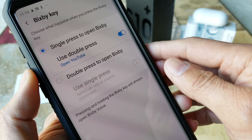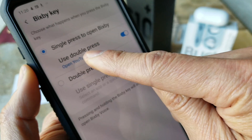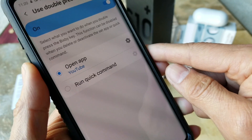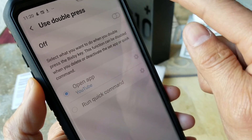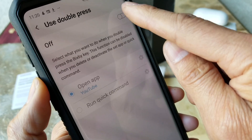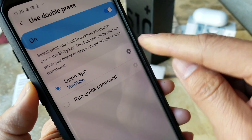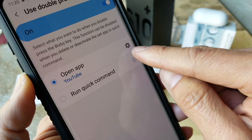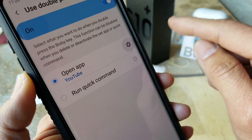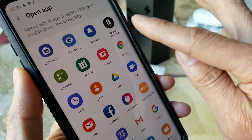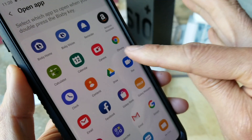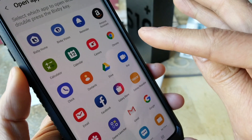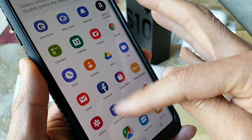You want to go ahead and click on this — use double press — and make sure you turn that on. If it's off, you want to make sure you turn it on. And right here, next to the settings gear icon, you want to click on it.